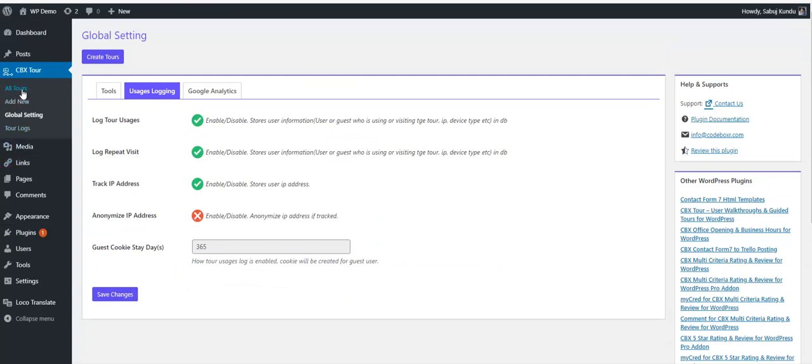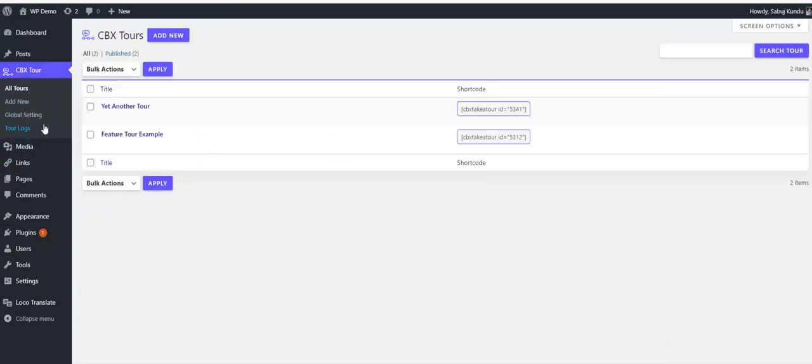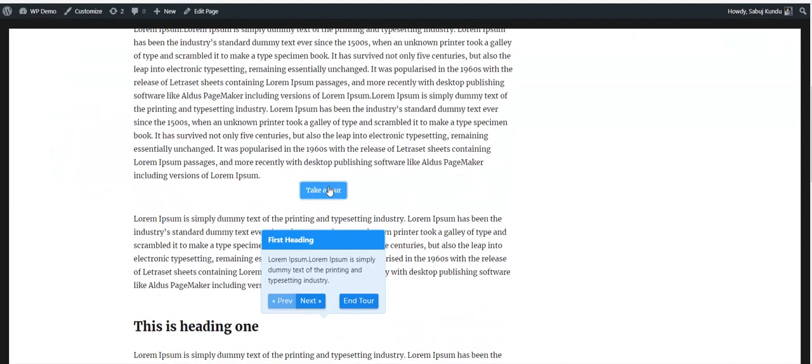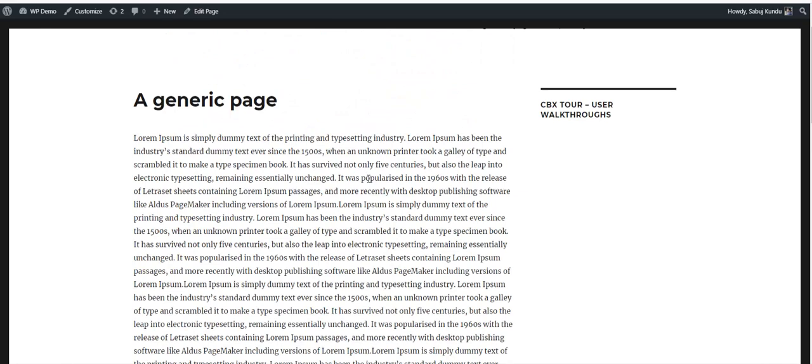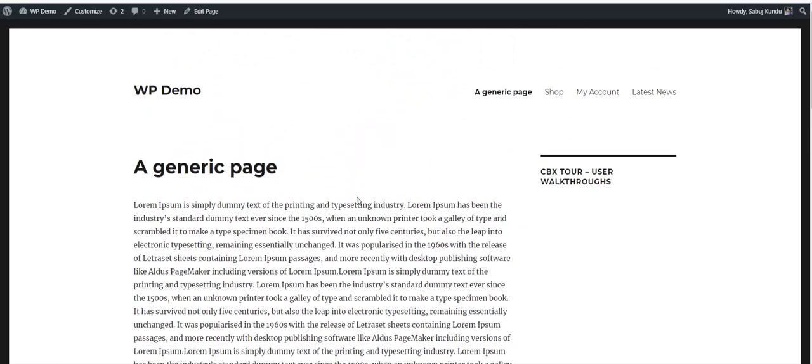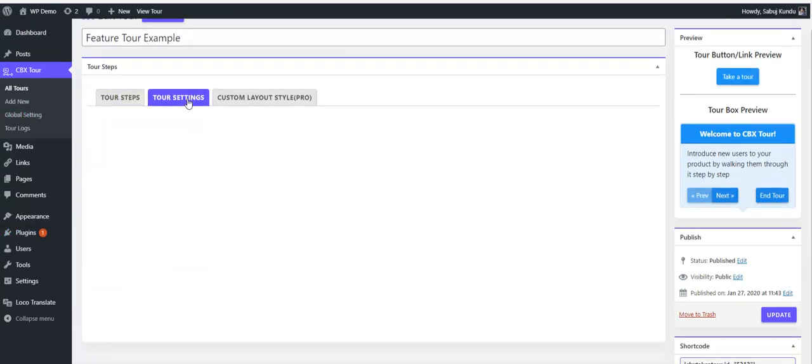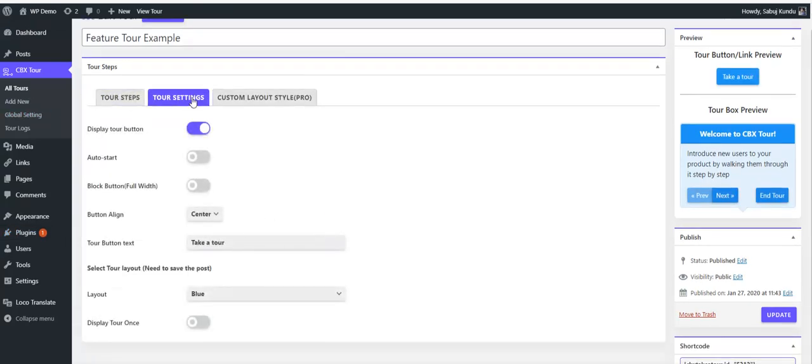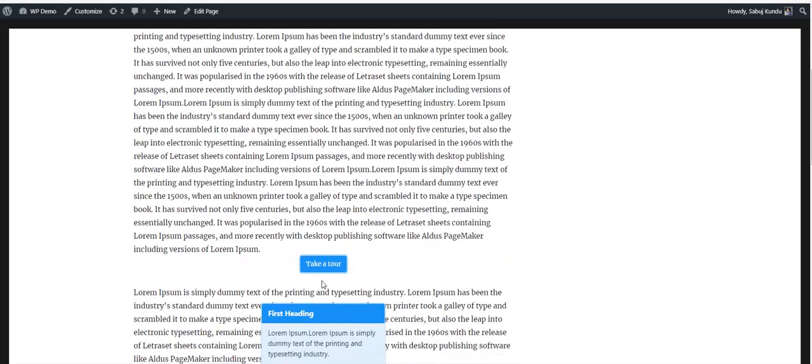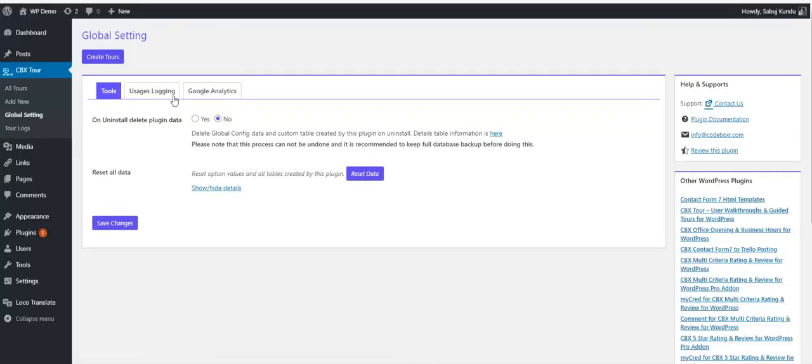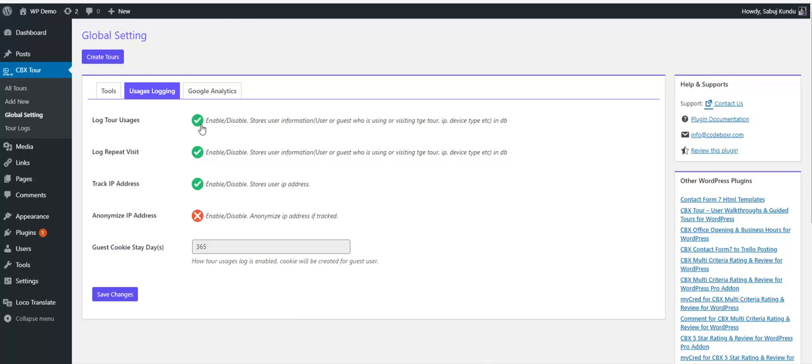Another important feature: sometimes we need to show the tour to any user once, whether login user or guest user. This was a really demanding feature from customers, and we added it in the pro add-on. In the tour settings we added a new option: display tool once. If we enable this, if any user is shown this tour once, it will not display again. But for this, you have to enable the logging features.